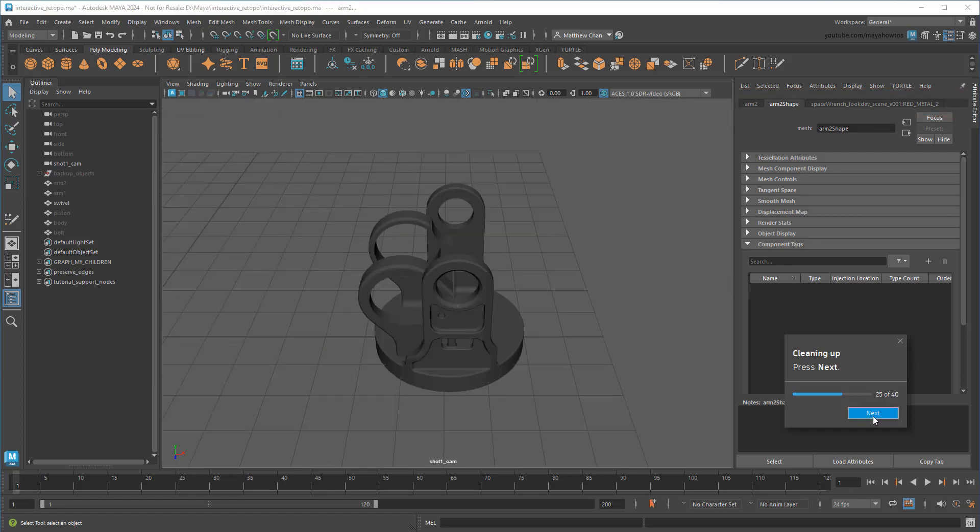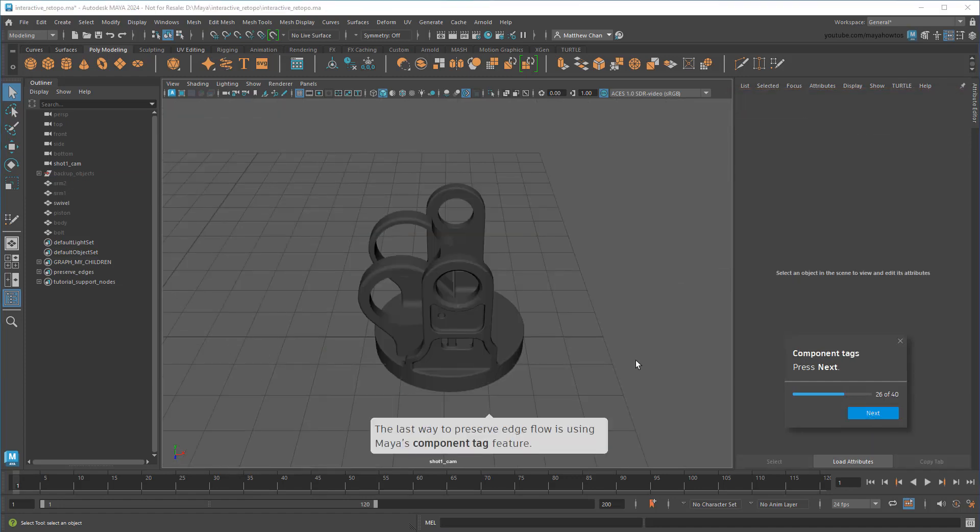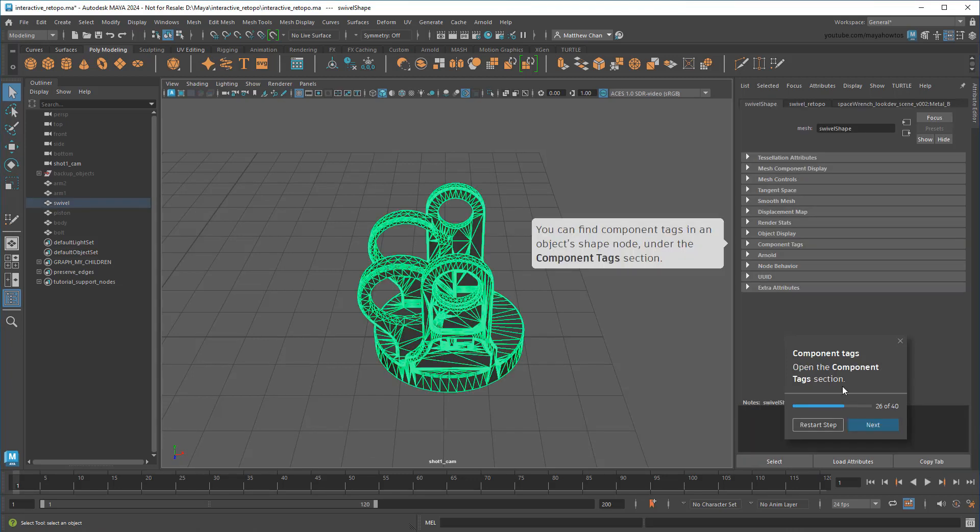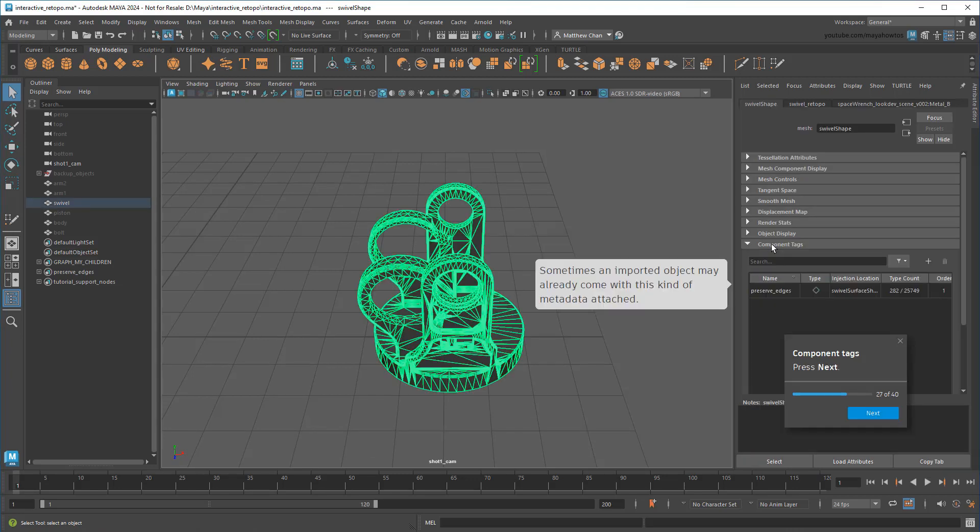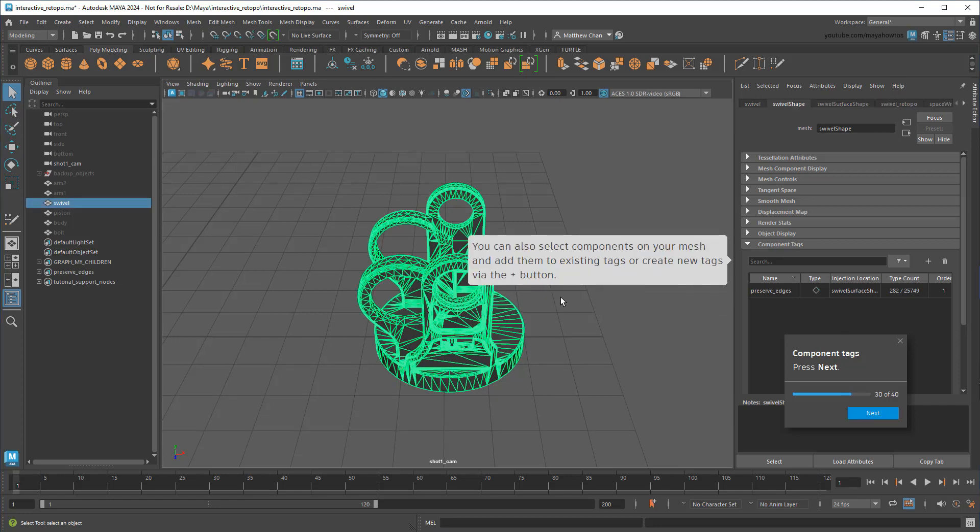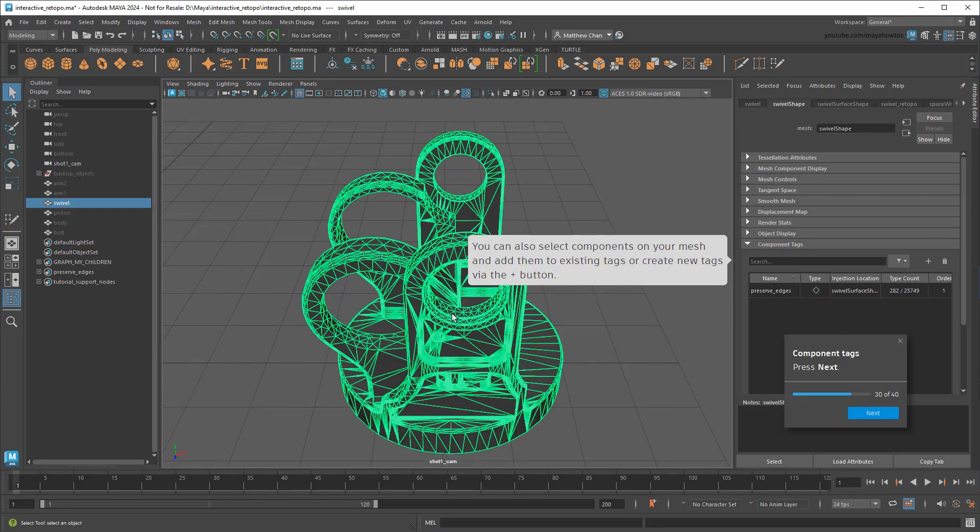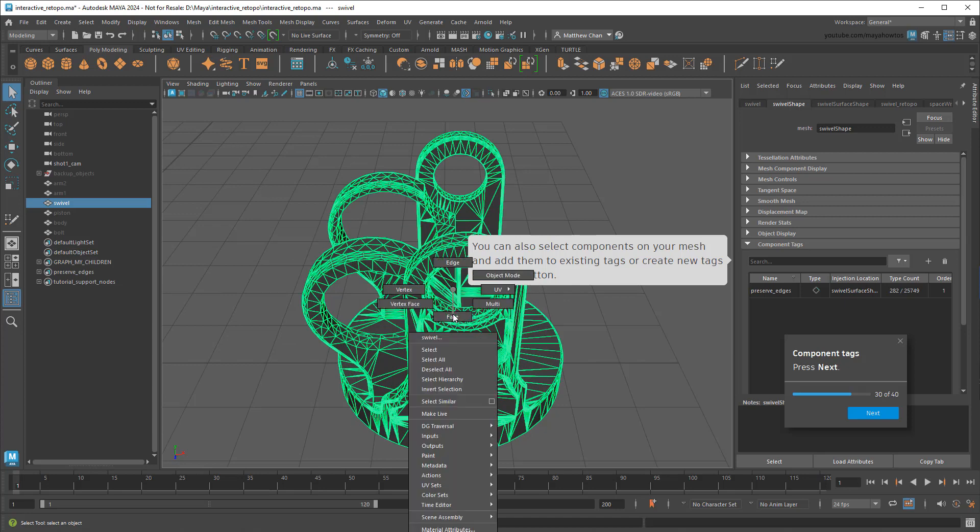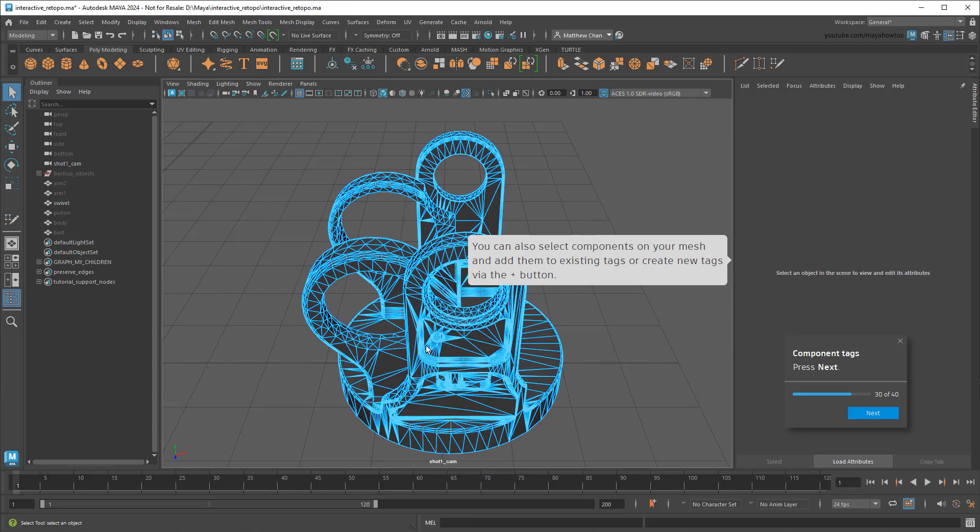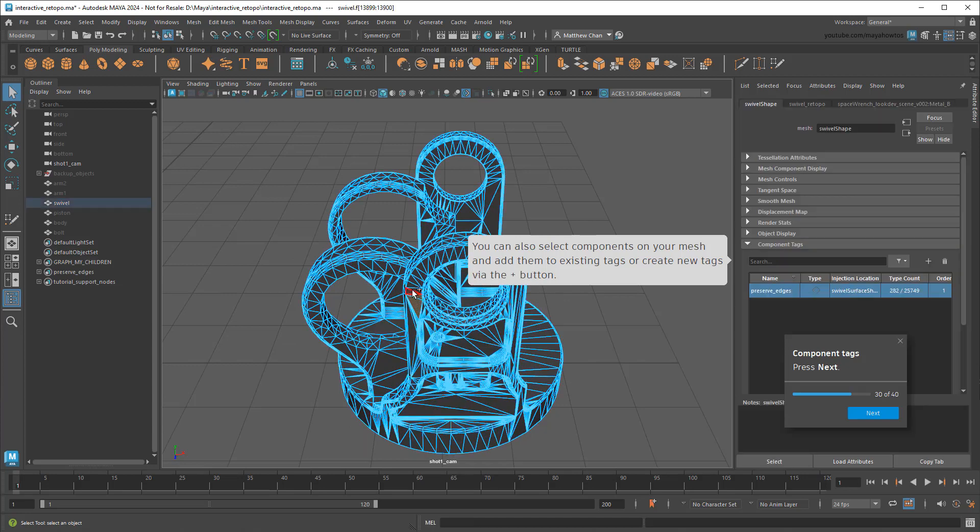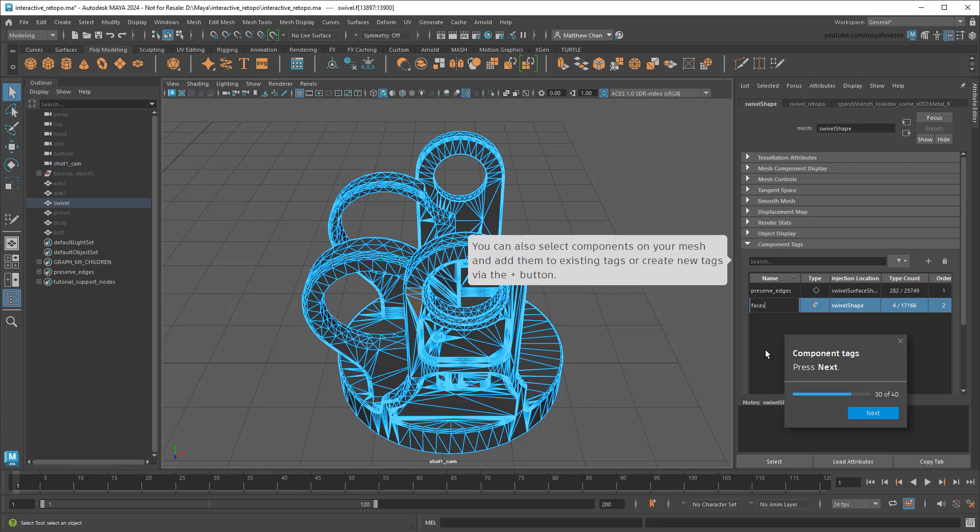The next way to control edge flow is with Maya's Component Tag feature. This is a feature that tags individual components in Maya with metadata, and is handled by re-topologize very similar to hard and soft edges. You can assign component tags by selecting components on the model, then clicking the plus button here and giving them a name.